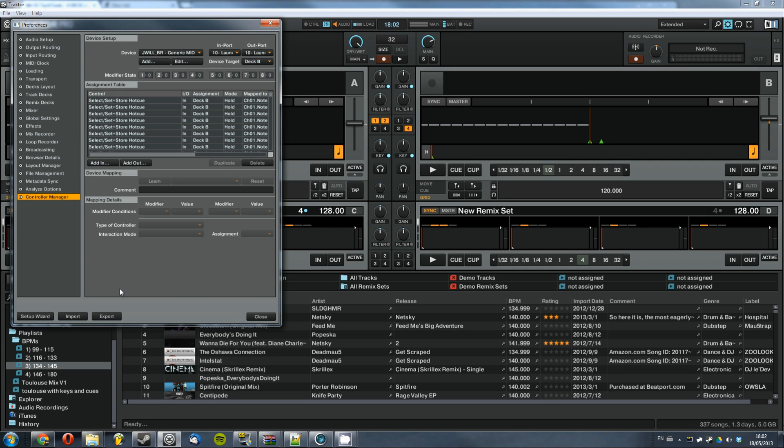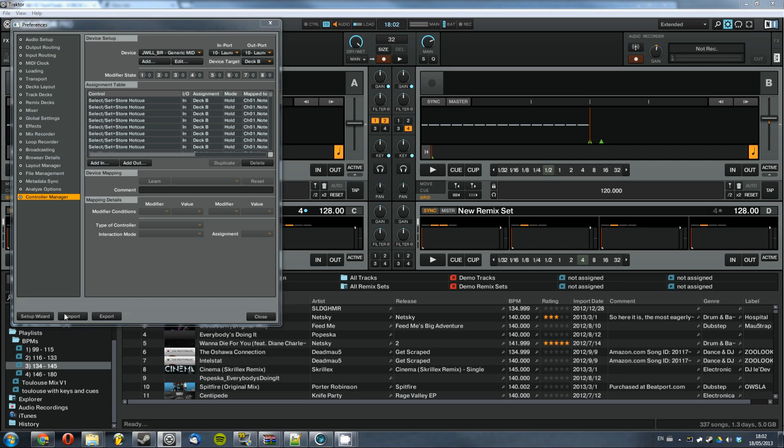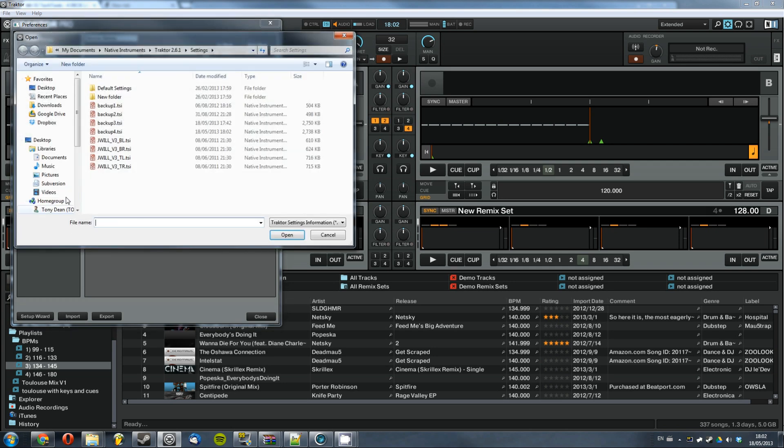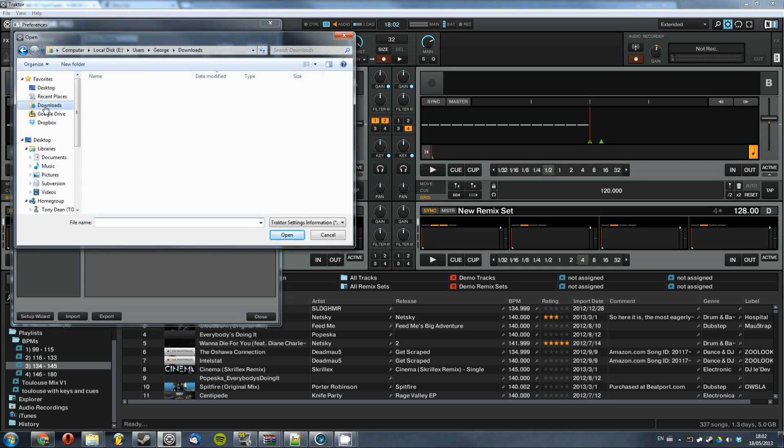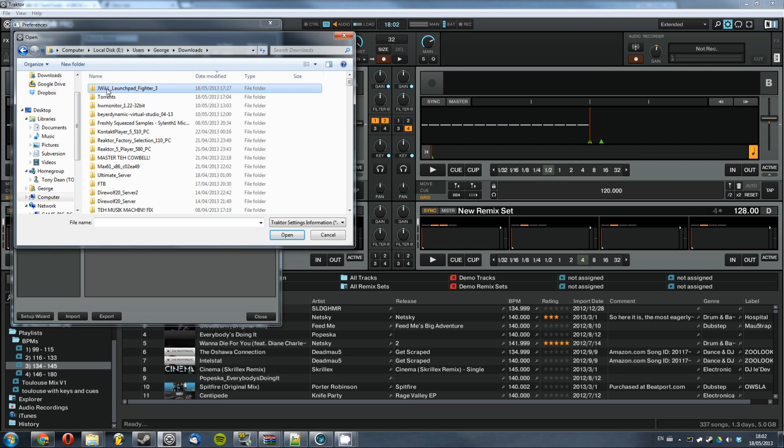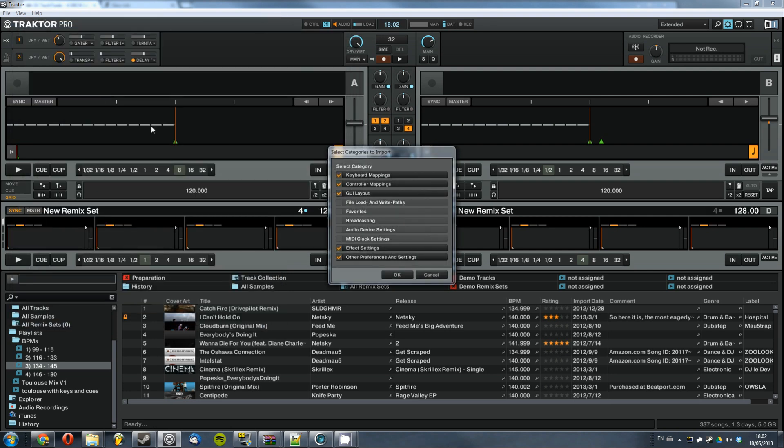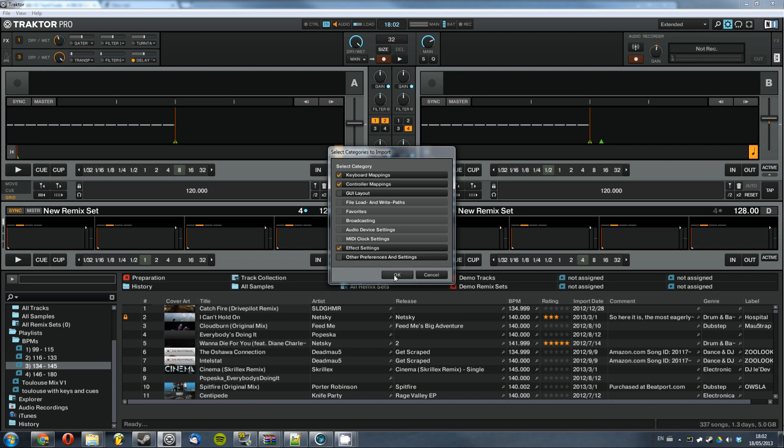Now that you've backed it up, import the new one. So just go into wherever you extracted it, find the TSI set that in. Now for me I unchecked GUI layout and other preferences and settings because I find that it messes up the layout of my tractor and I don't like that, so that's down to you. But make sure you have effects, controller mappings and keyboard mappings all checked, otherwise it won't work. So just hit ok.